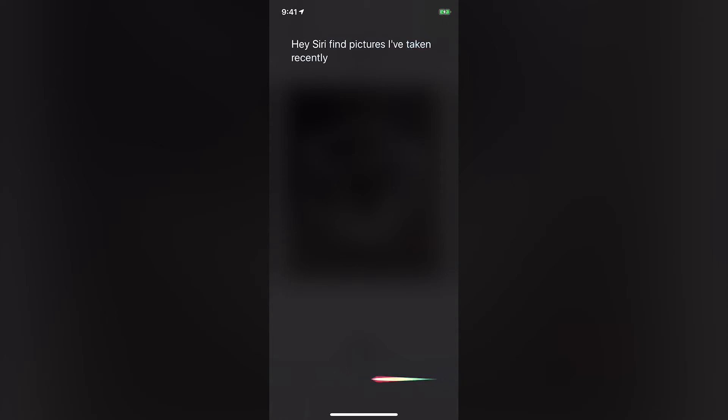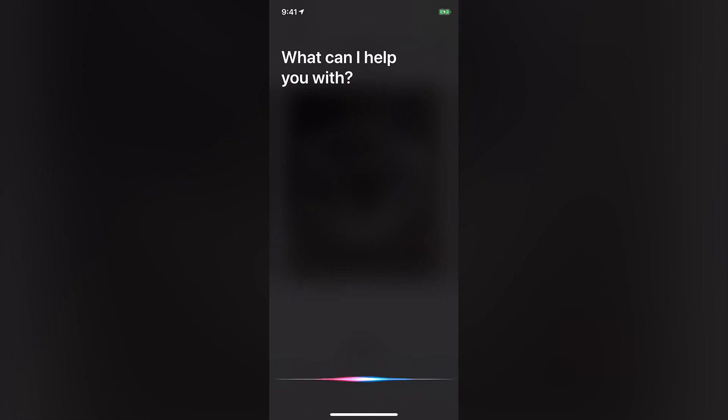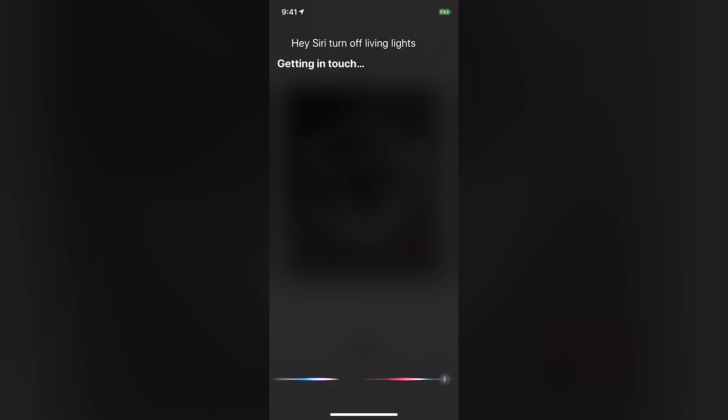She also works with your HomeKit devices. Hey Siri, turn off the living lights. Sending your request. Done.